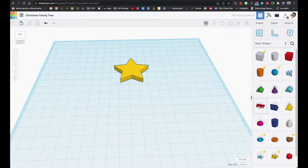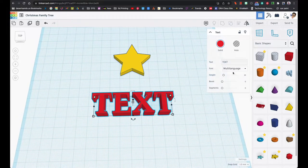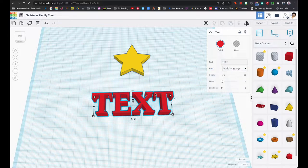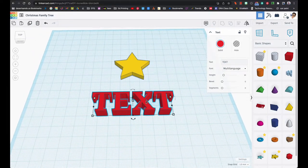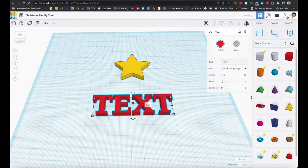I'm going to start off with the text, and it's very important that you use this text — the font of multi-language — and the reason I say that is because we're going to take advantage of the fact that it is flat on top, and it's going to be very helpful with our overall look. And did I make this five already? I did not. So five it is.